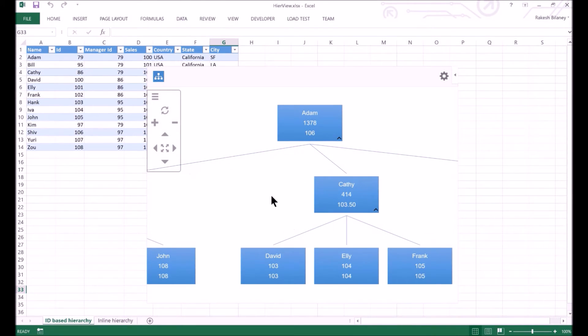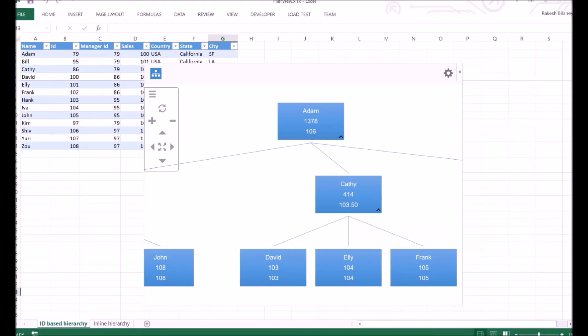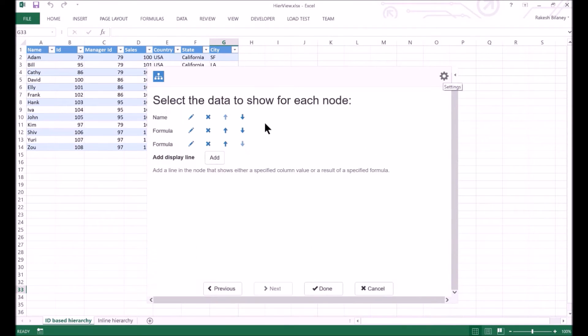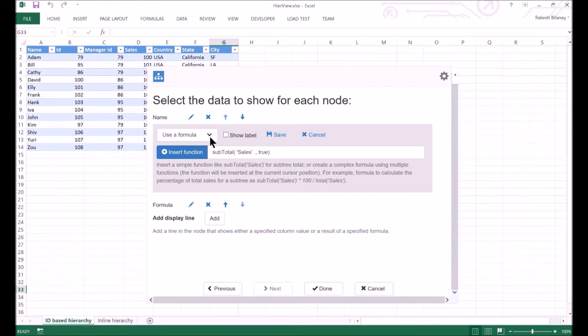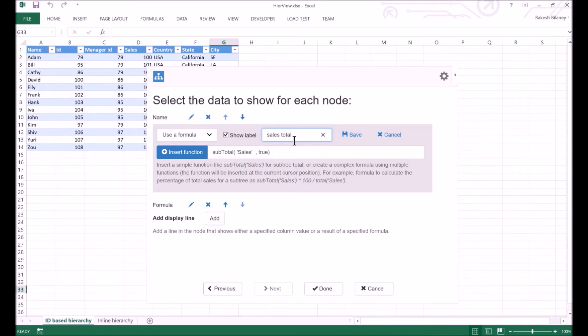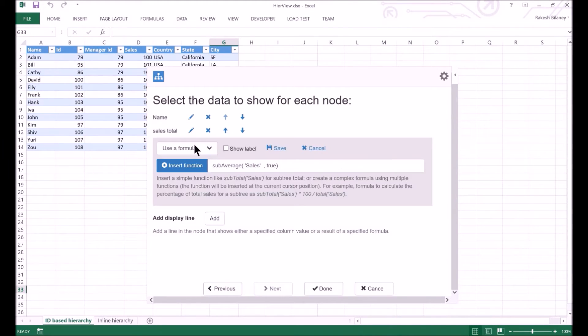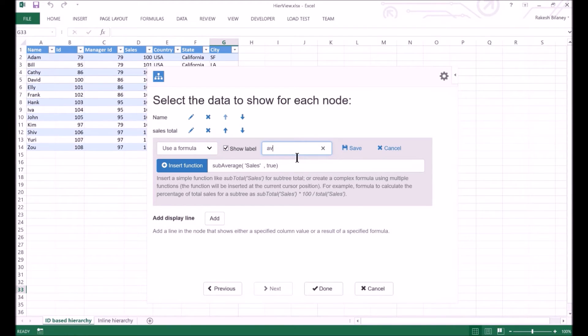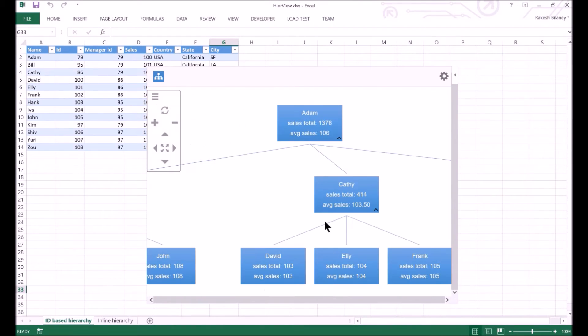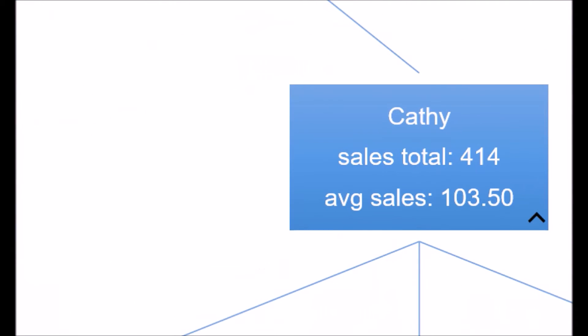Just looking at the visualization may not give an idea on what these numbers represent. We can fix this by showing a label. Let's do that. We go to Settings and click on the Edit icon for the display line. Then we enable the Show Label setting and specify the label as Sales Total. Click on Save. Note that the display line also becomes easier to identify if we do this. We will do the same for the other formula of computing the average sales. We save the changes and apply them. This is how the nodes will look with the label included.